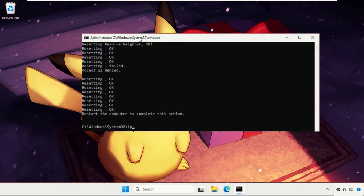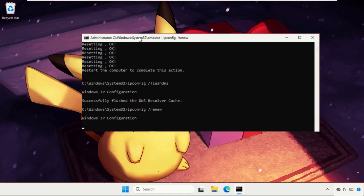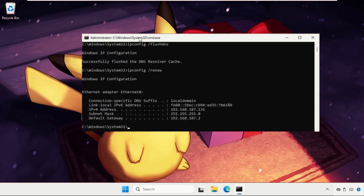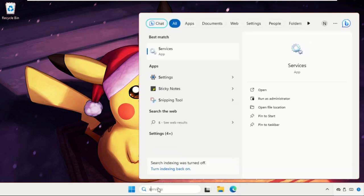Then type ipconfig /flushdns, then type ipconfig /renew. Then type exit to close the command prompt window and simply go to services tab.